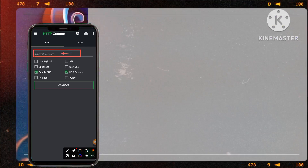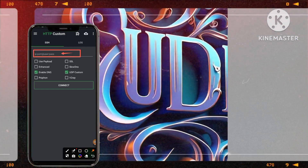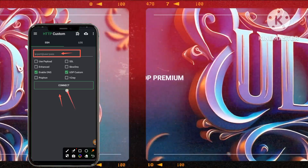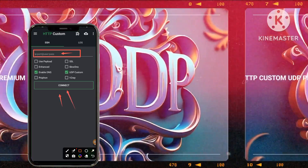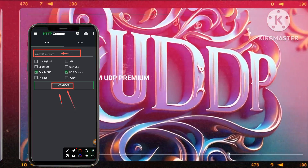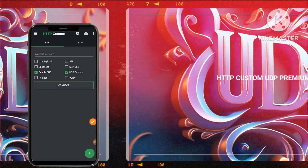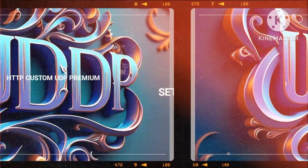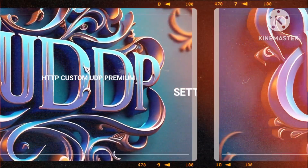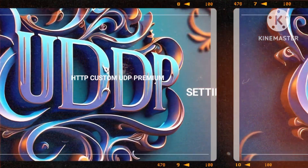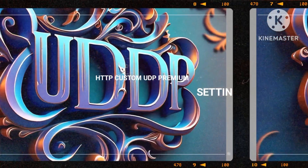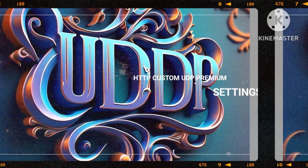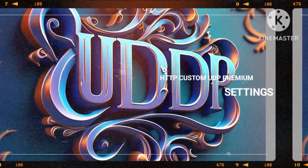In the concluding steps, we press forward to step 8 to tap on the connect button, initiating a secure and encrypted online browsing experience. This final action cements your commitment to online security, privacy, and data protection in the digital realm.